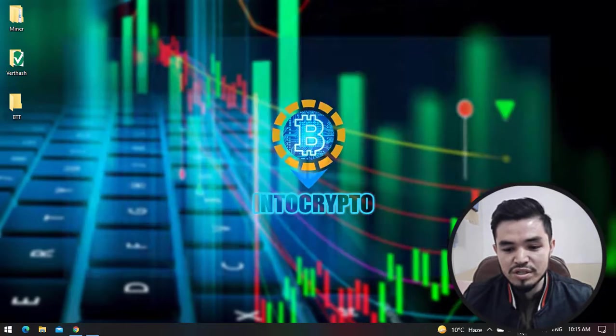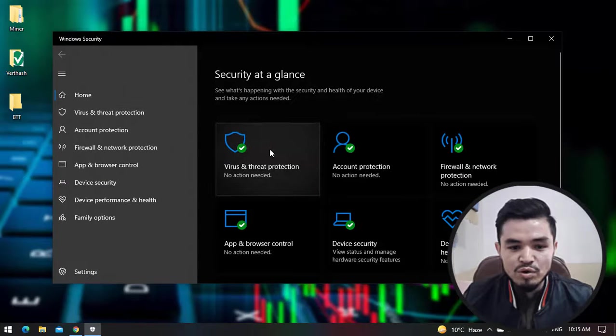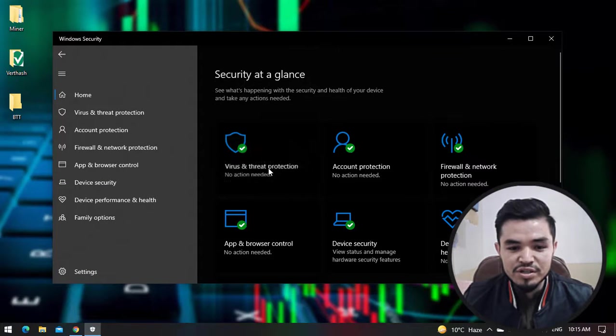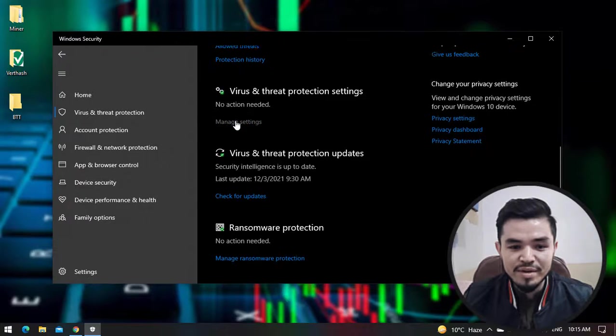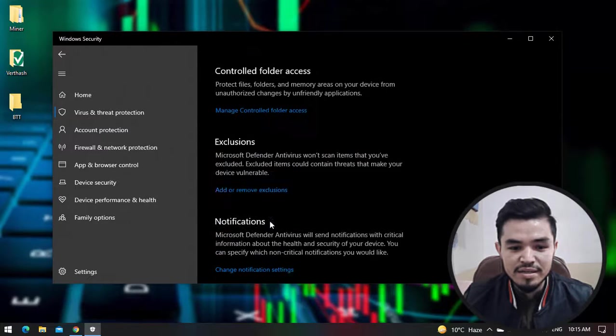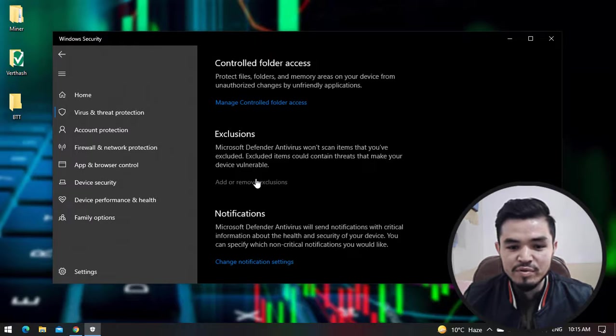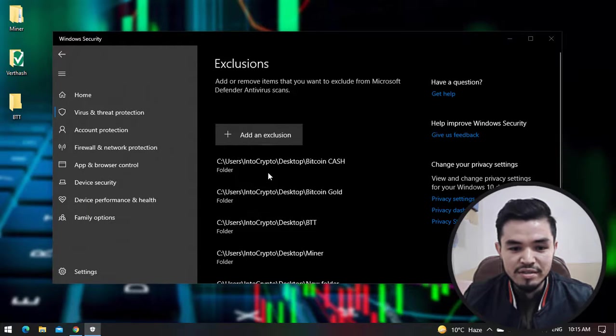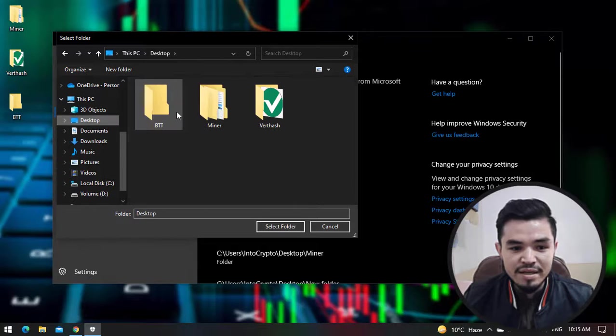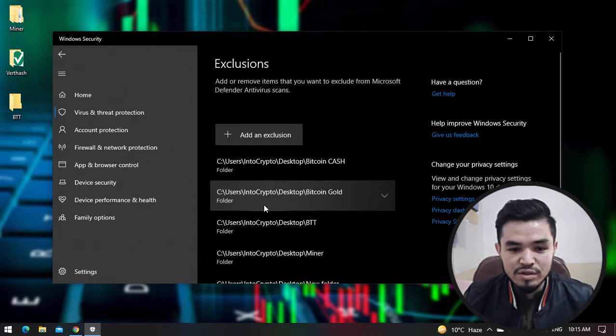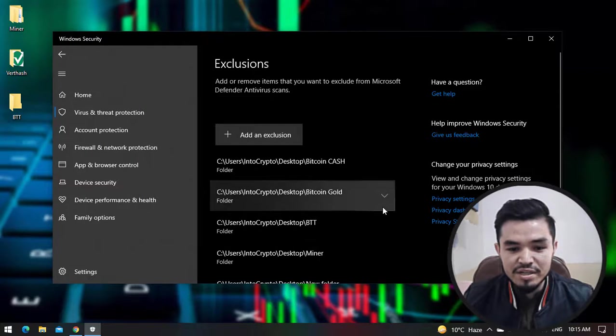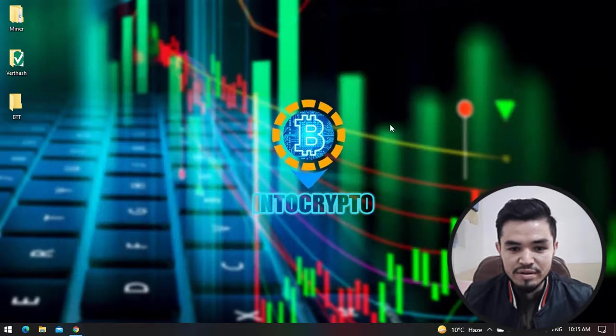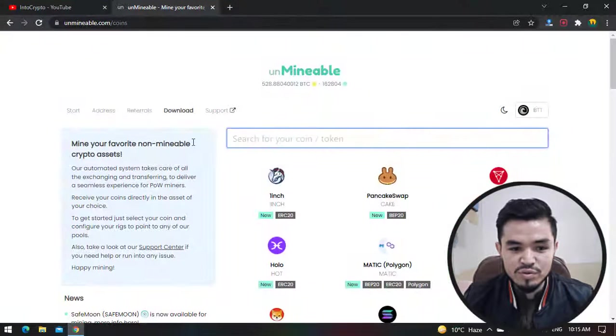You can search using the Windows Start menu or use Windows Security. Open it. Click on Virus and Threat Protection. Scroll down, click on Manage Settings. Again scroll down. Here is the Exclusions - click on Add or Remove Exclusion. Now add an exclusion, select the folder, select the created folder. You can see the BTT is now added to the exclusion.